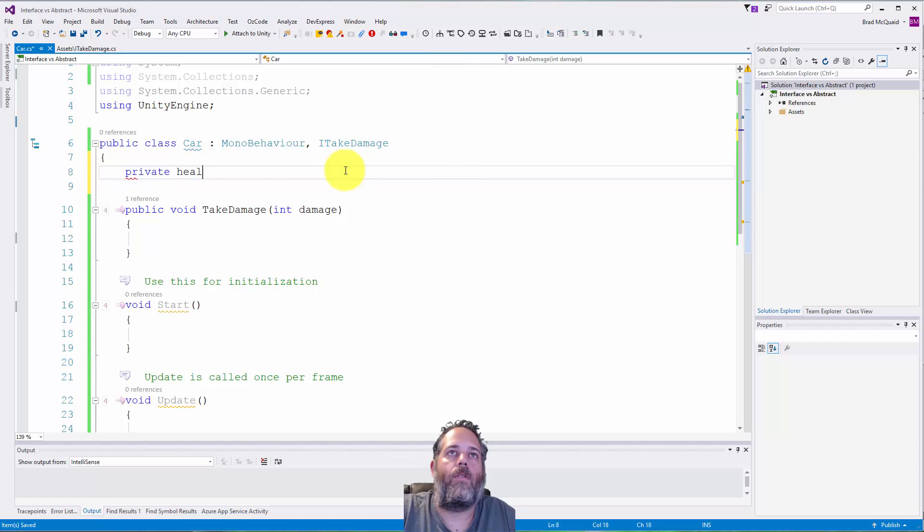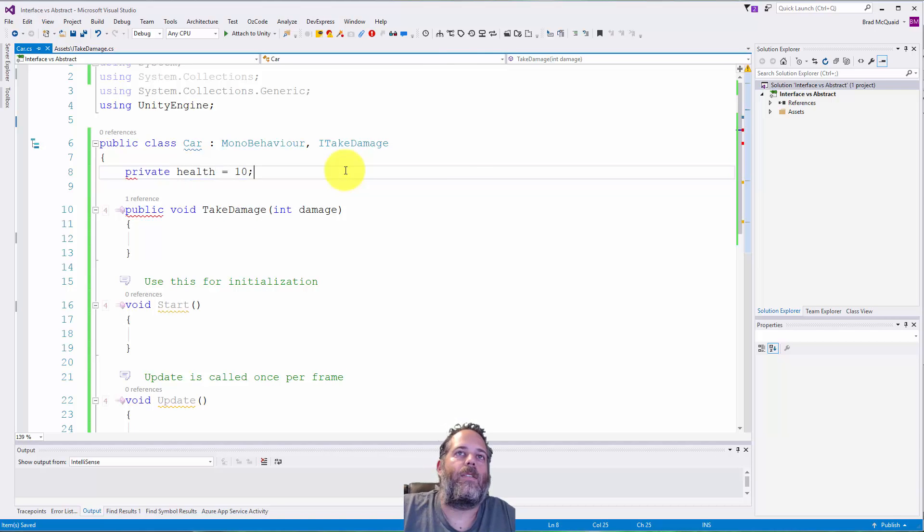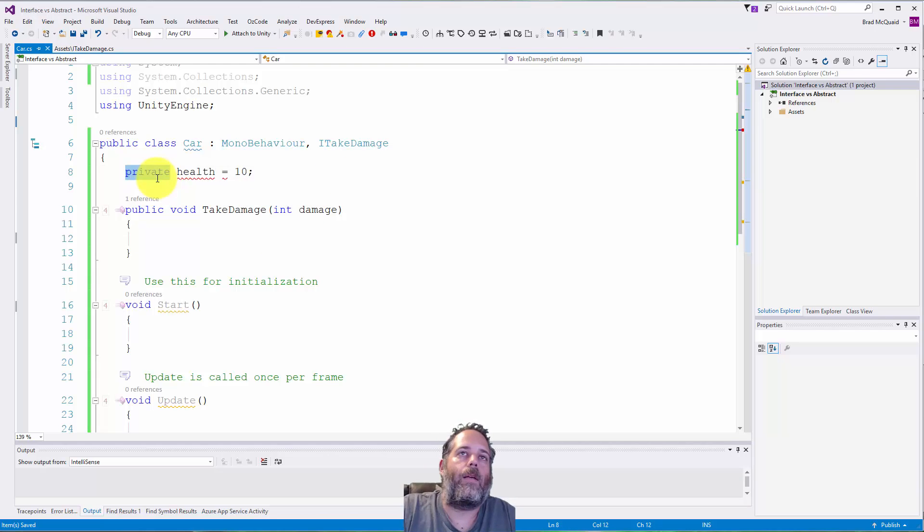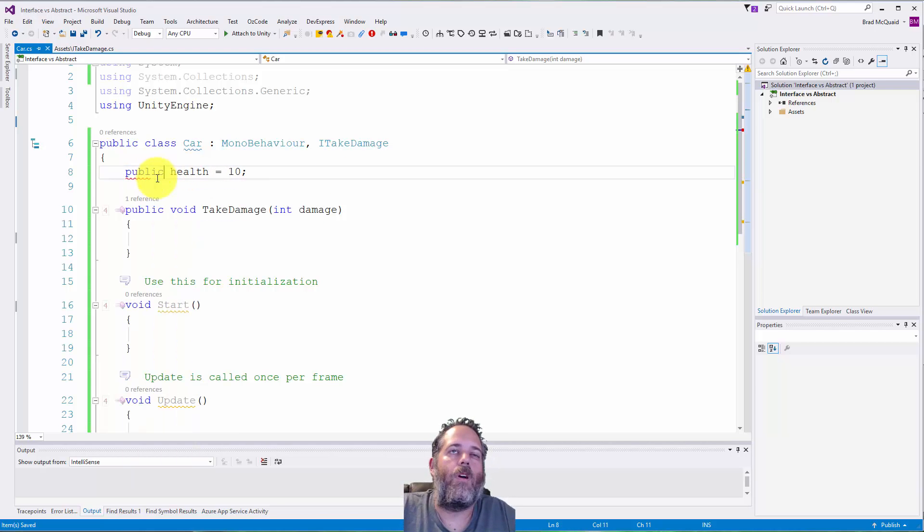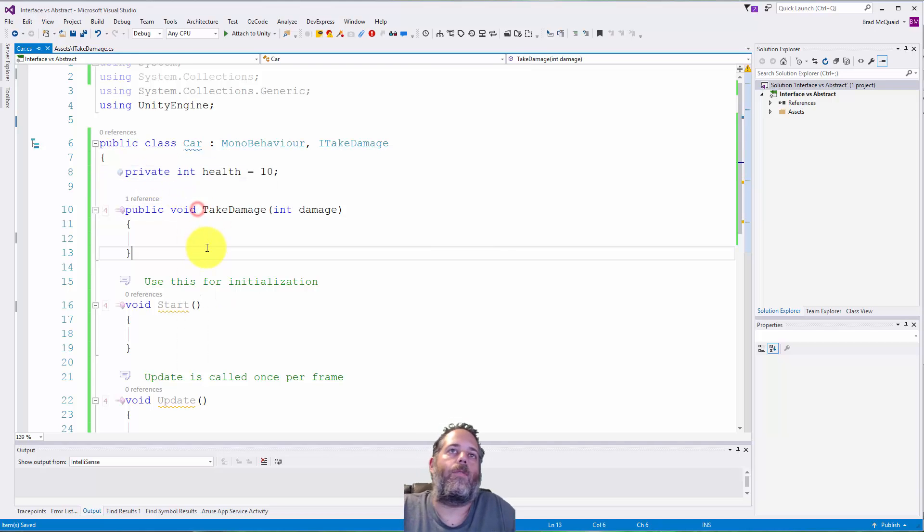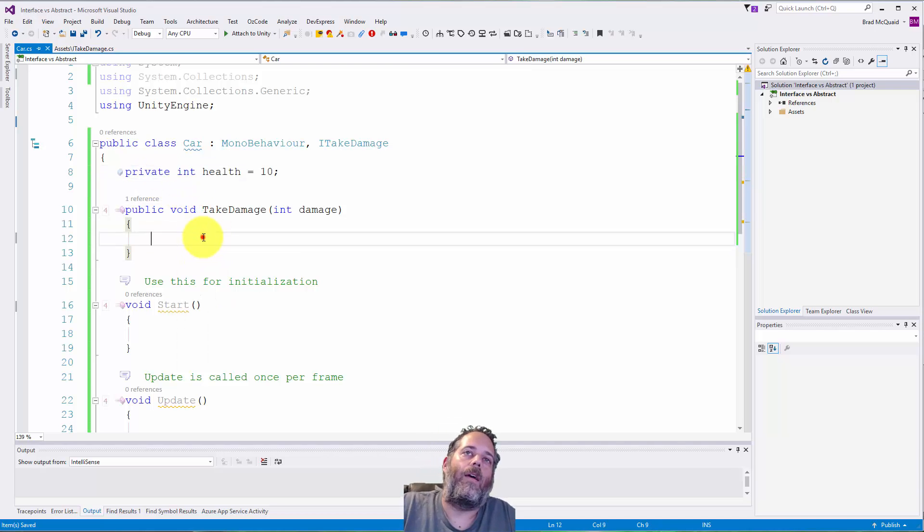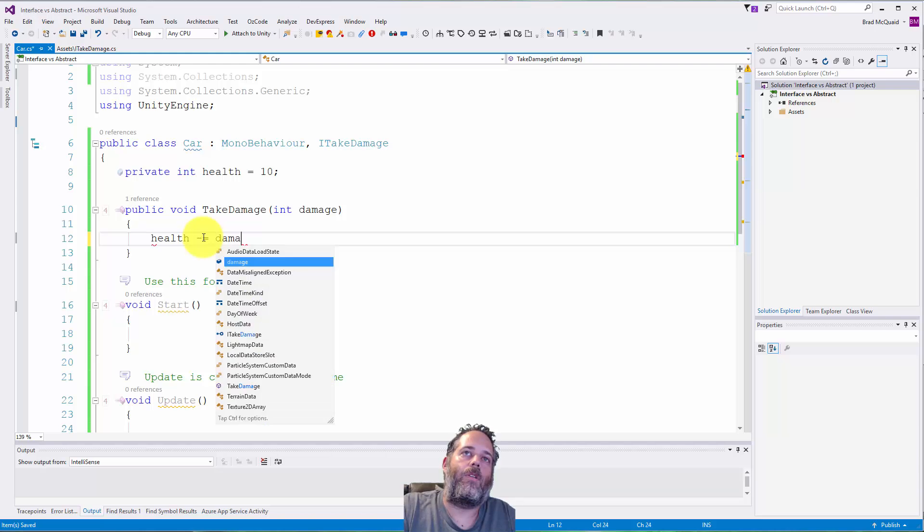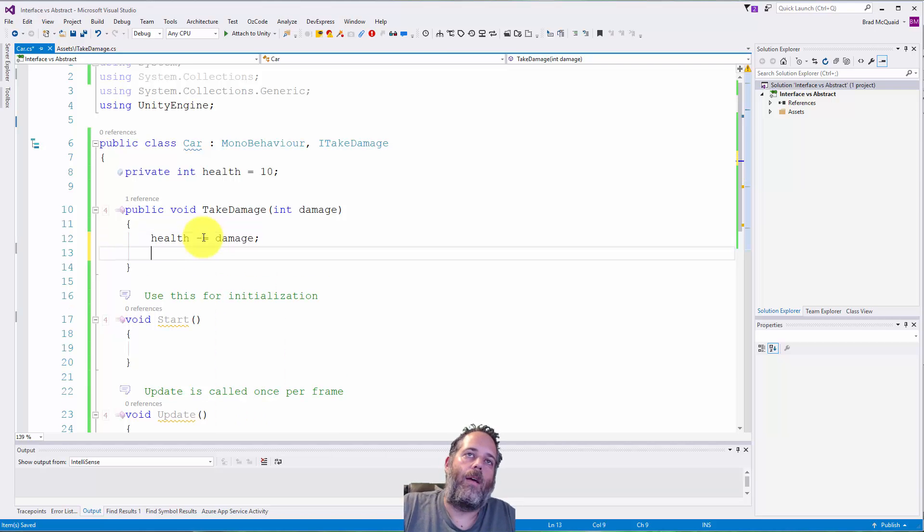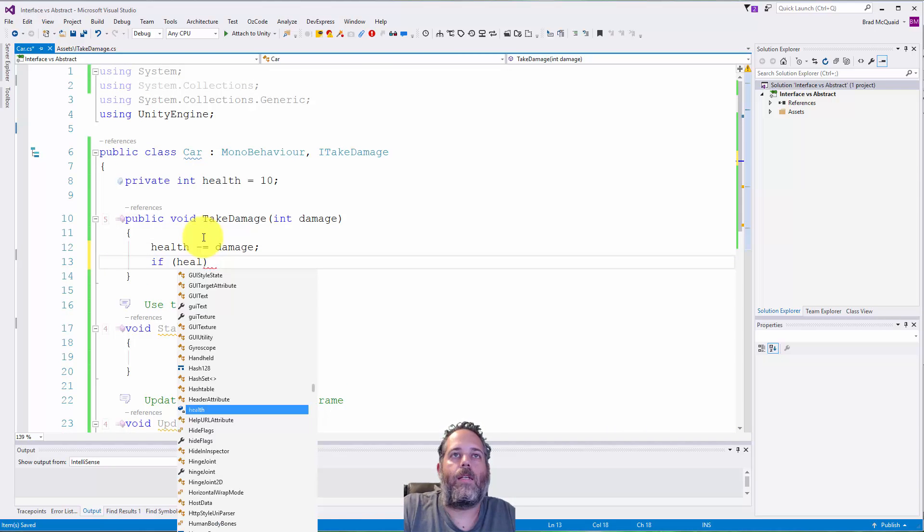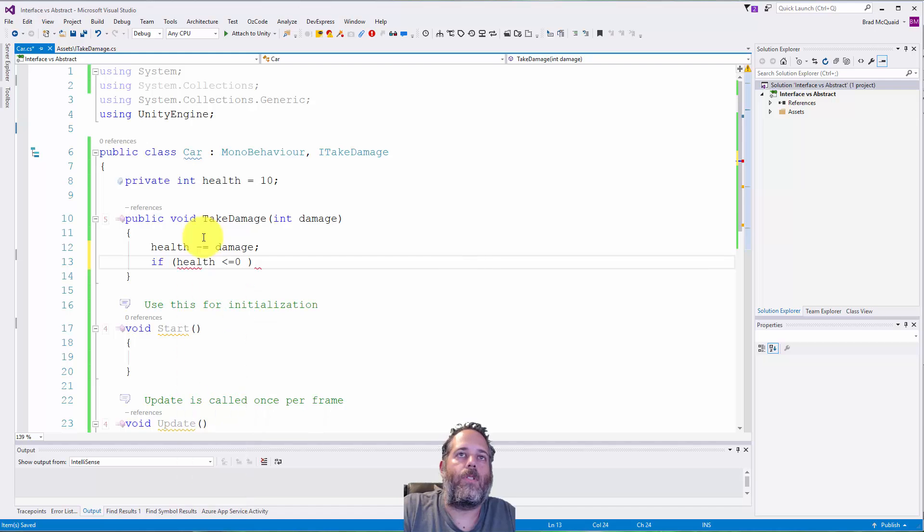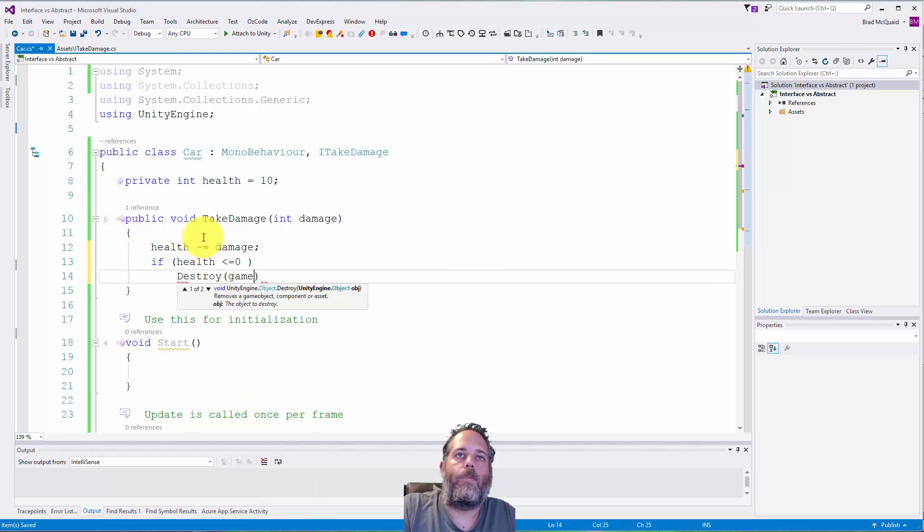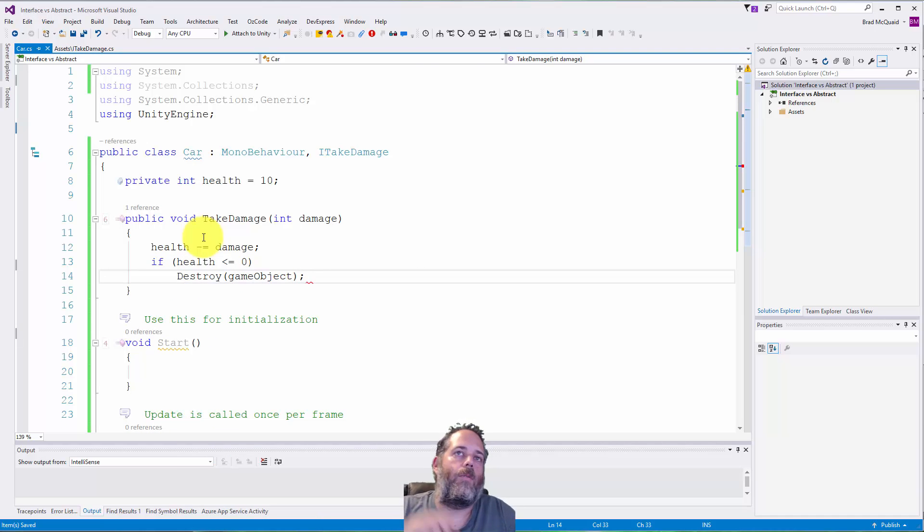Here I could do something like, maybe I have a health field, so I'll do private health and set it to 10. Actually, I'm going to make it private. So private int health equals 10, and then I'll just do health minus equals damage.